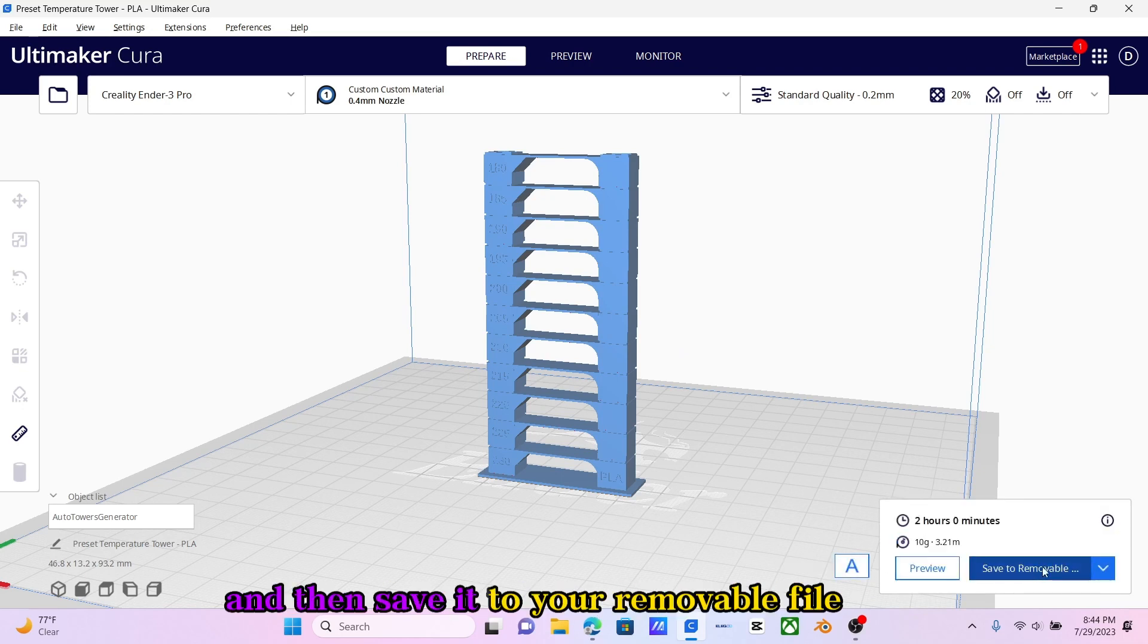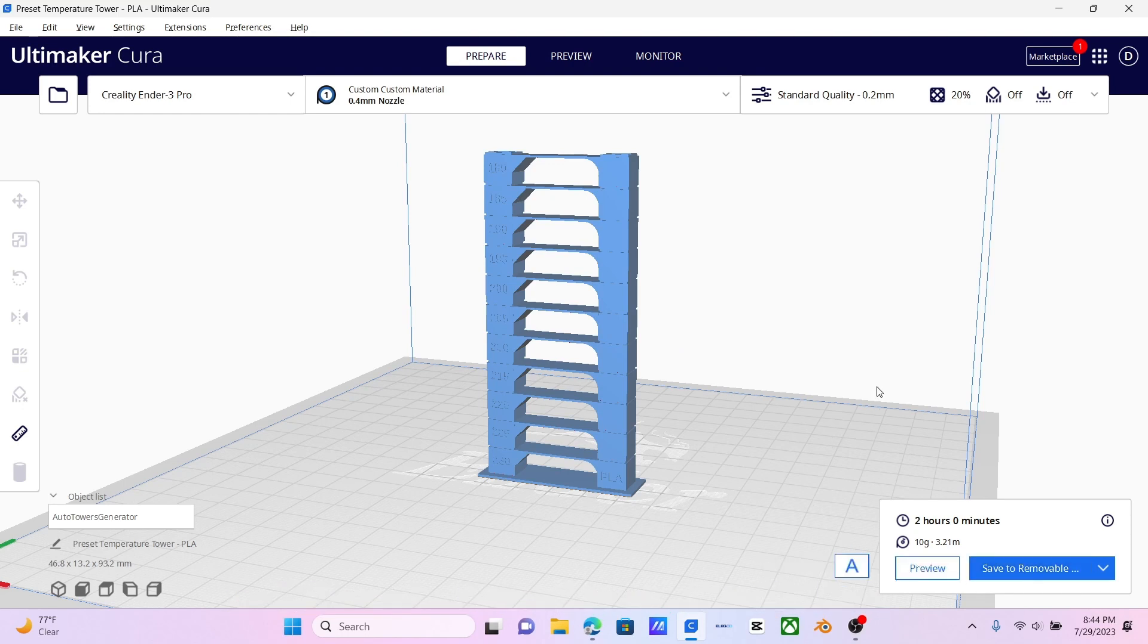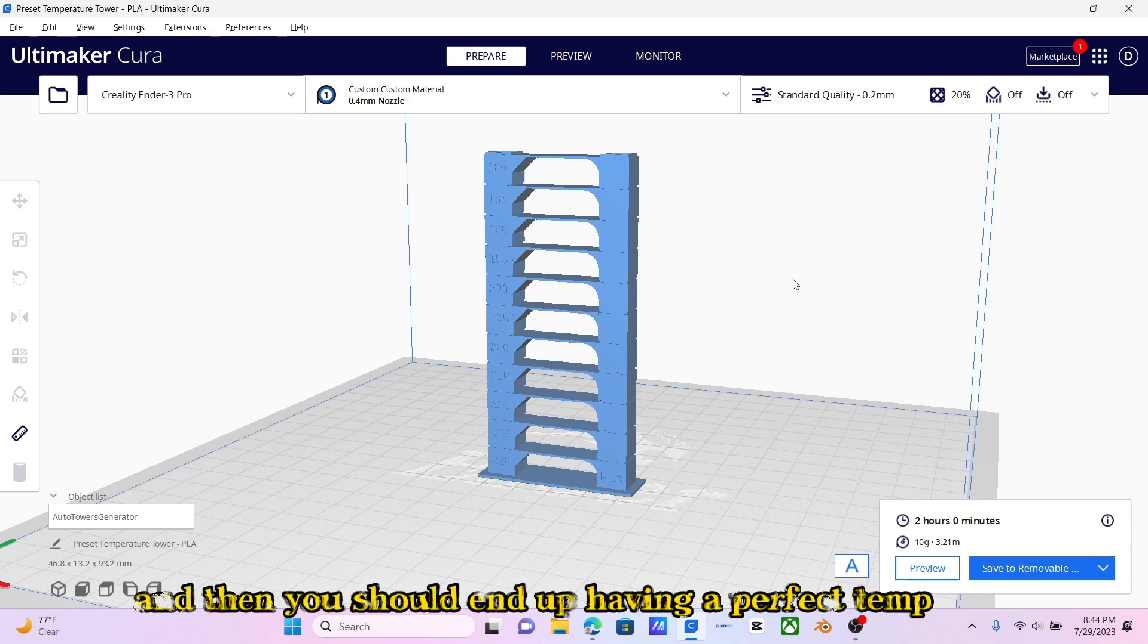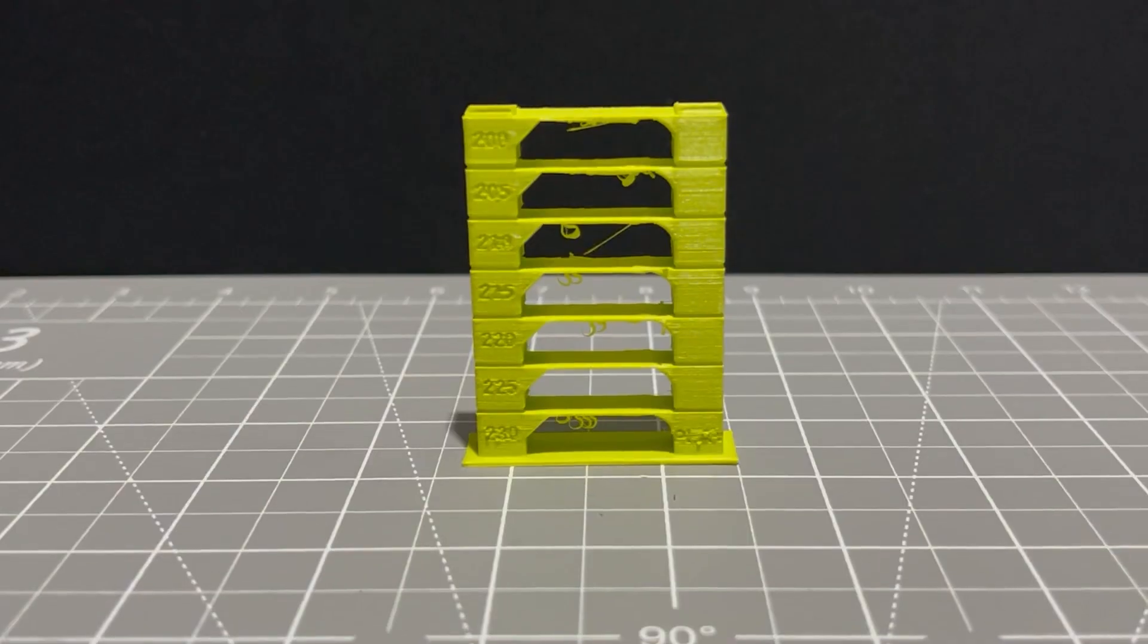Then save it to your removable file. Once you're done with that, load it into your printer and just click start. You should end up having a perfect temp tower like this.